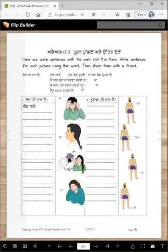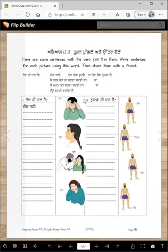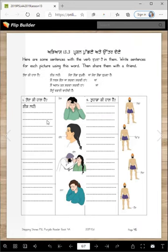Practice with each other. Here's the girl: Tera ki haal hai? Thheek nai? Mera sir dukhda hai. Then she can say: Mein narskol ja sakdi haan? Or she can say: Mein aram kar sakdi haan? Or she can say: Mein nudwai chahidi hai.